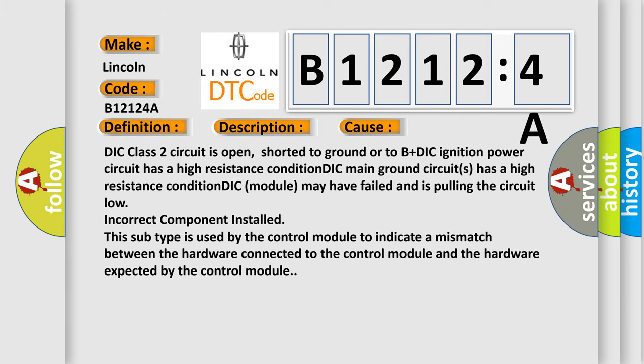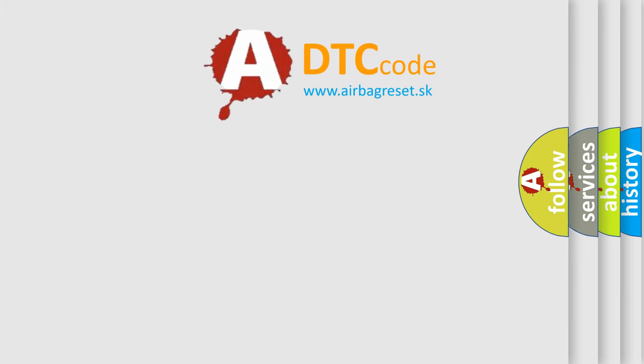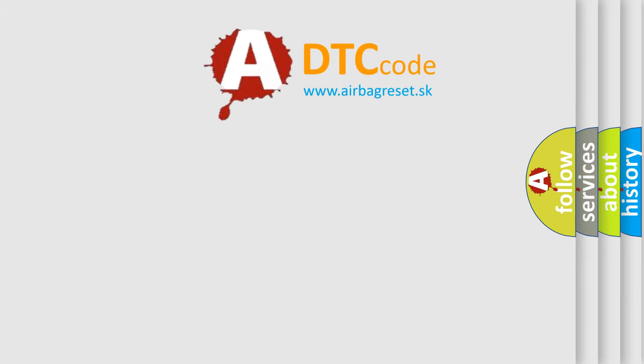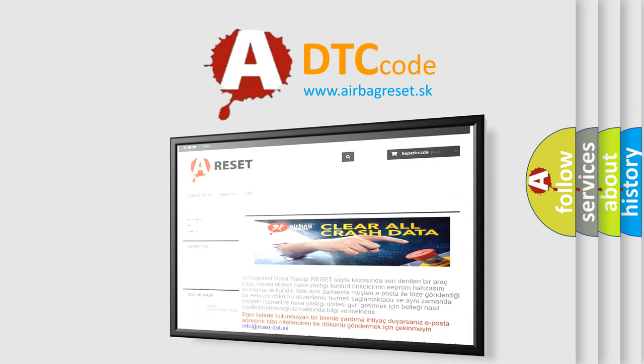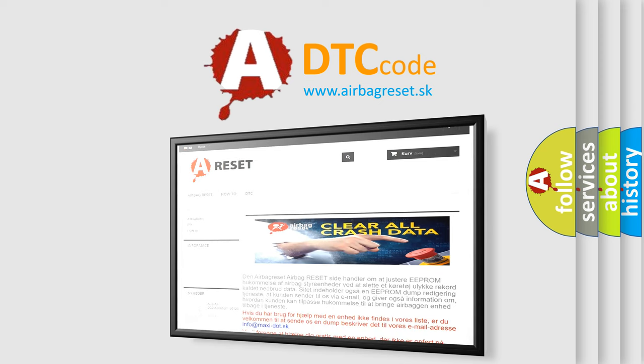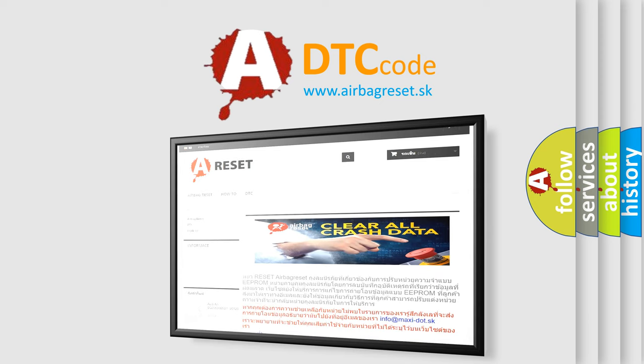The airbag reset website aims to provide information in 52 languages. Thank you for your attention and stay tuned for the next video.